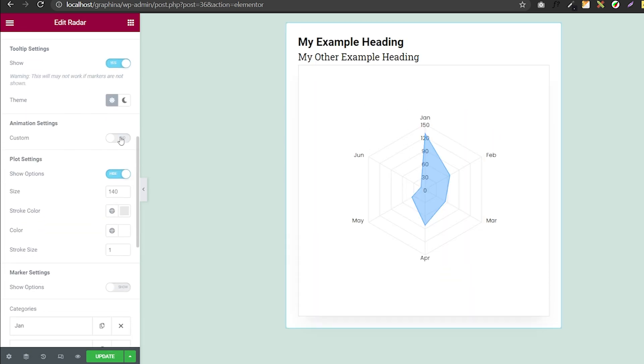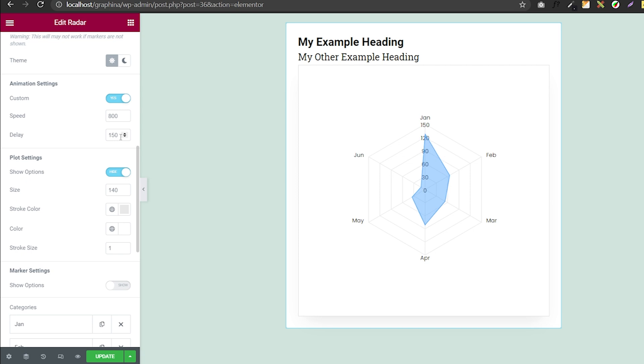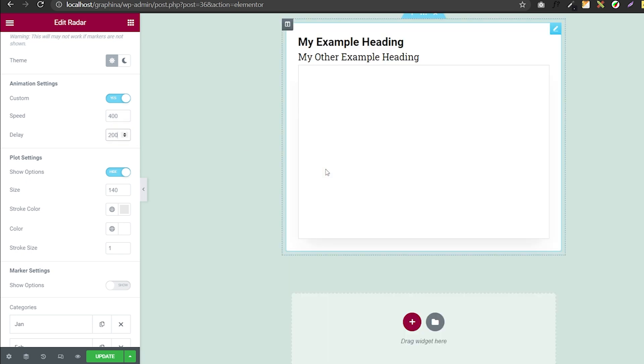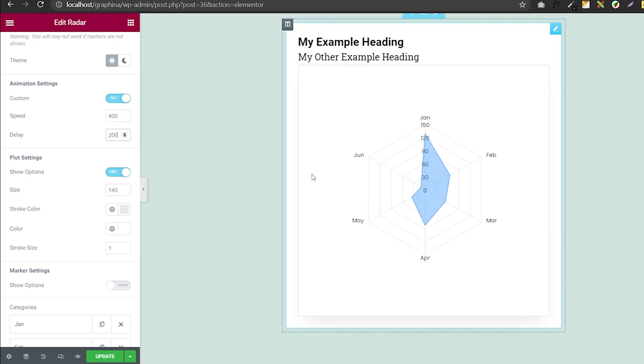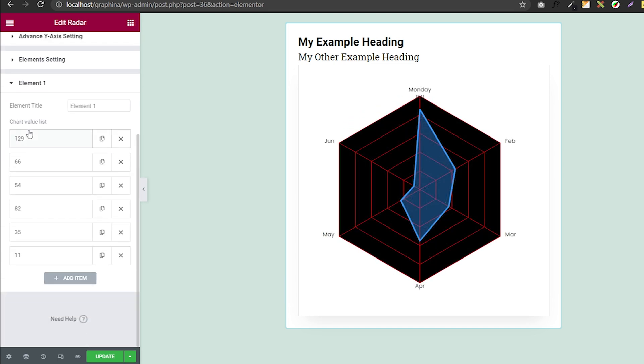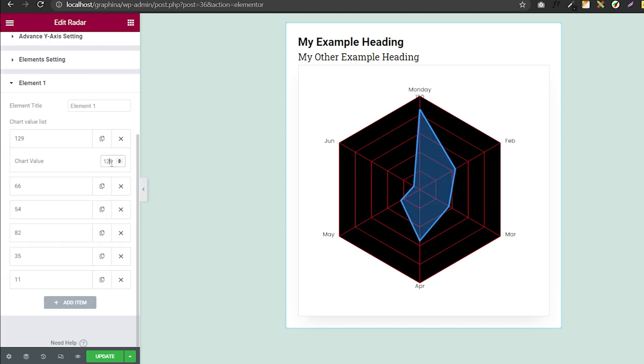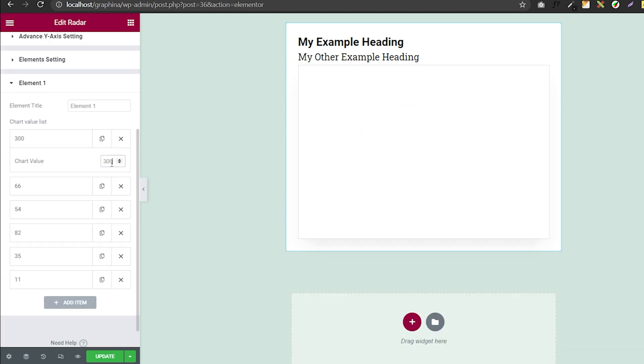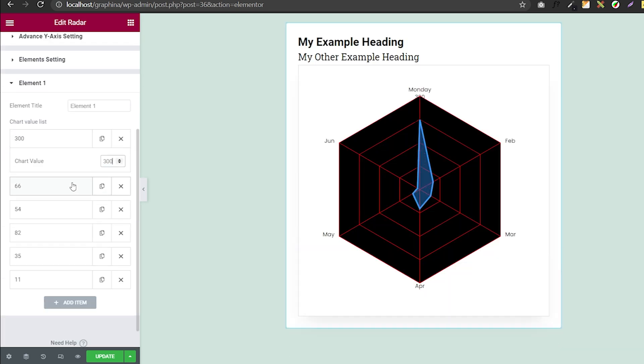You can also add animation in animation settings. You can add your speed and delay by adding the value to this box. In elements category, you can add label and value by clicking here.